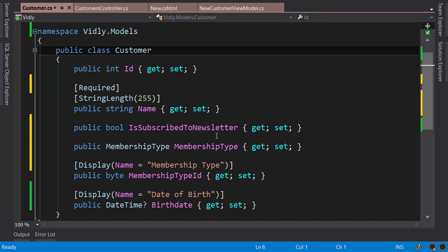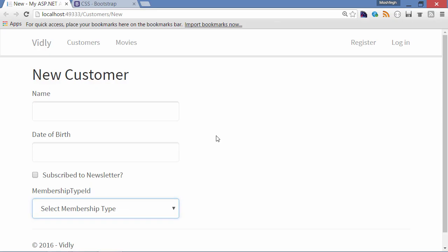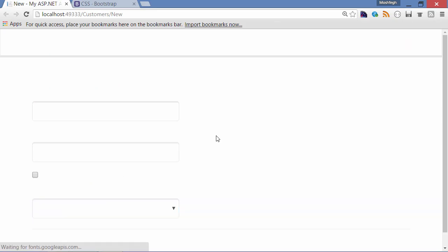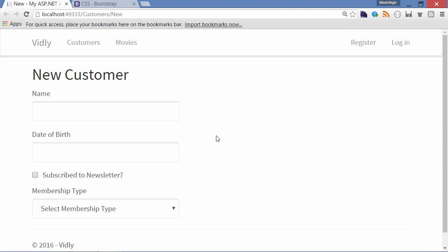Let's build. Back to the browser, refresh. Okay, membership type ID is changed to membership type.